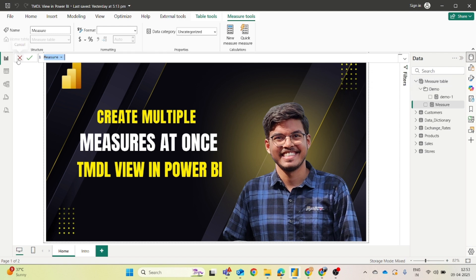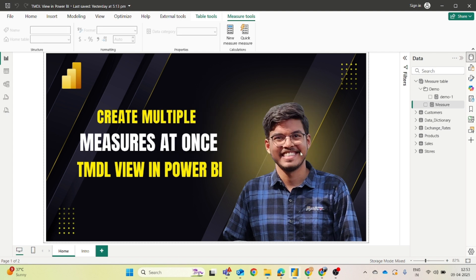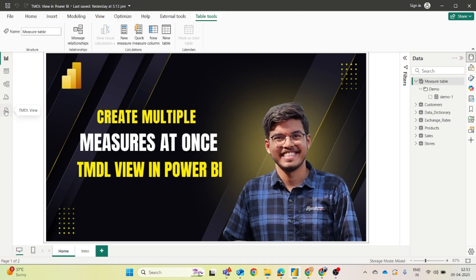Today in this video, I will show you how you can save this time and do it all at once. Let's move directly to the TMDL View. If you are not familiar with TMDL View, we have a detailed video — you will find the link in the description.